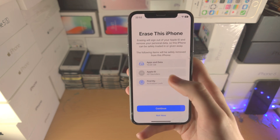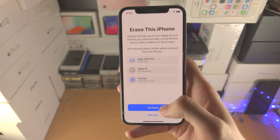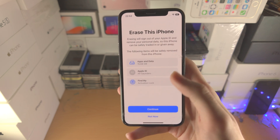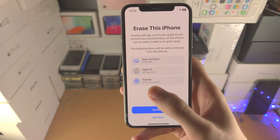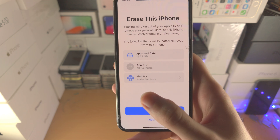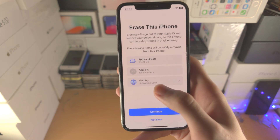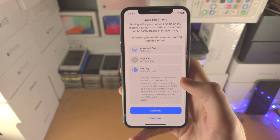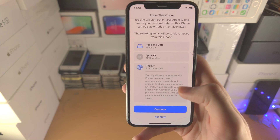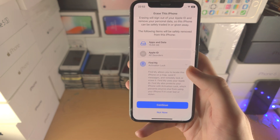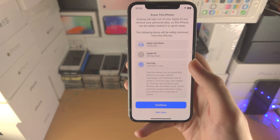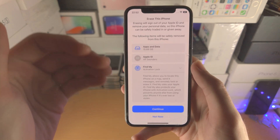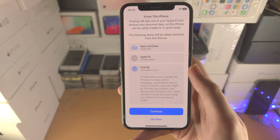It's going to say Erase This iPhone. Tap on Continue and it will ask you to enter the password for your Apple ID. As you can see, Find My is currently enabled, so that will be required to be turned off before the factory reset will start.